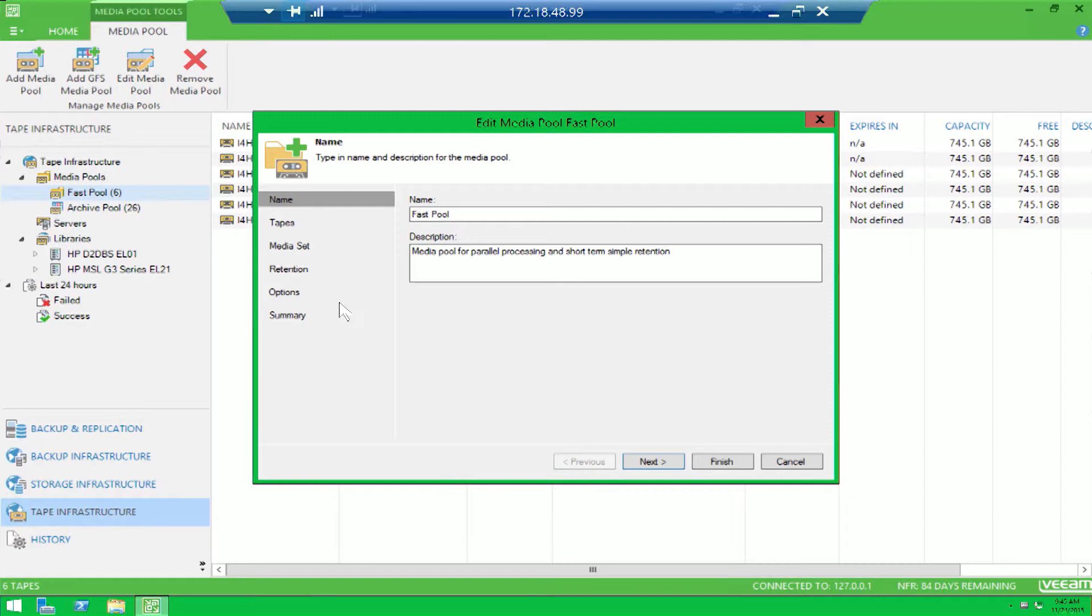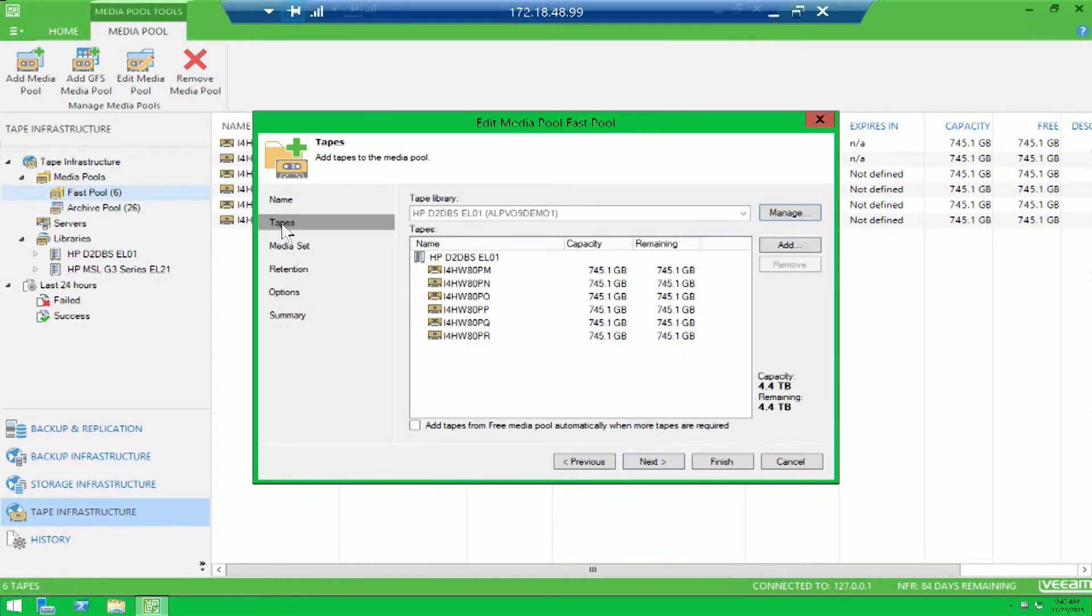To enable parallel processing, you simply need to create a new media pool or modify an existing media pool. Now you'll notice many of the same tabs still exist, as did in previous versions of Veeam.